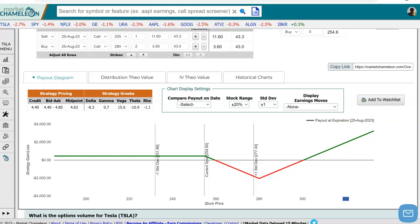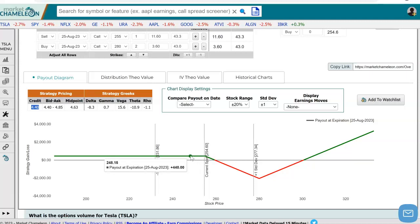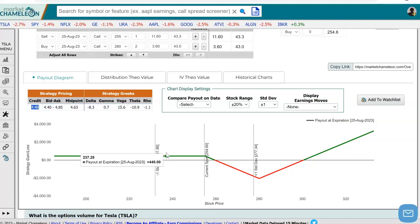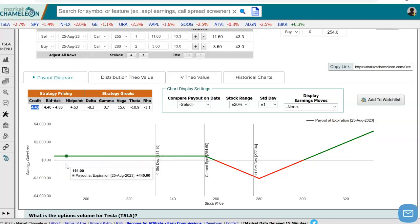So what is this telling us? We collected a $4.40 credit for this strategy. If the stock just sits there at $255 or below, all these options will expire worthless and we keep that credit. You can see that if the stock drifts lower, we keep that credit and the strategy shows profitability all the way down no matter where it goes.